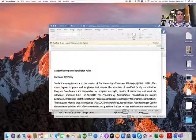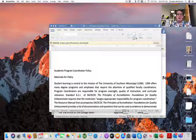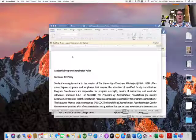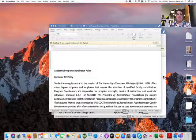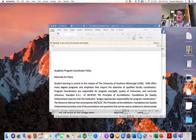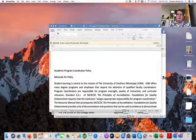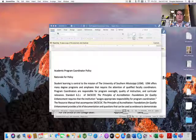Hello everyone. I'm going to spend a little bit of time today going over the new academic program coordinator policy and the forms that you'll need to fill out and the process that you'll need to use to get these through.